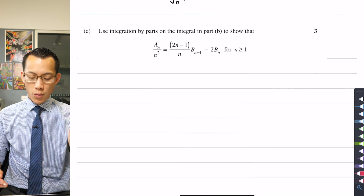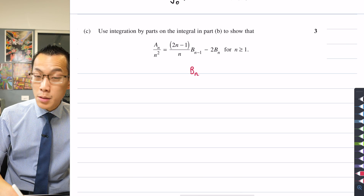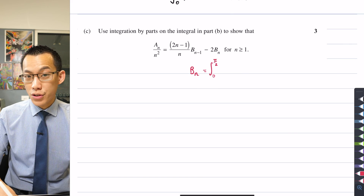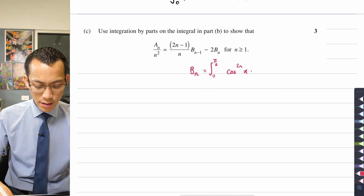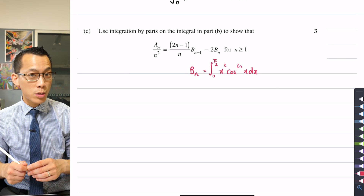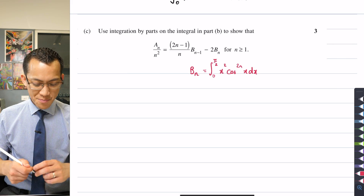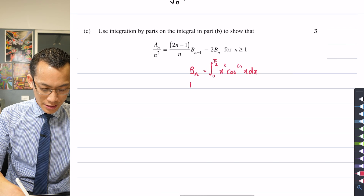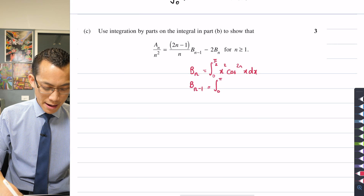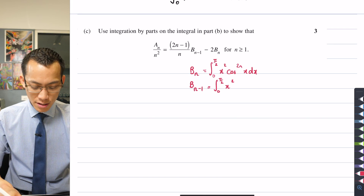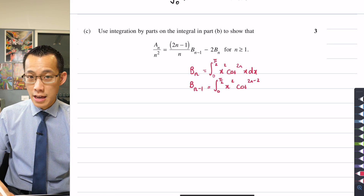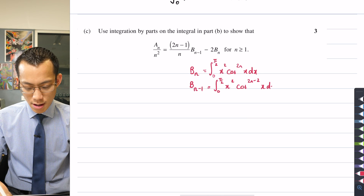Let's do this in red. B_N is by definition the integral from 0 to π/2, and it's very similar to A_N in that you've got cos^(2N) x dx, but the single difference is that there's an x² in the integrand. From there, B_{N-1} is going to have the same boundaries, the x² term is independent of N, and then you've got cos^(2N-2) x dx.